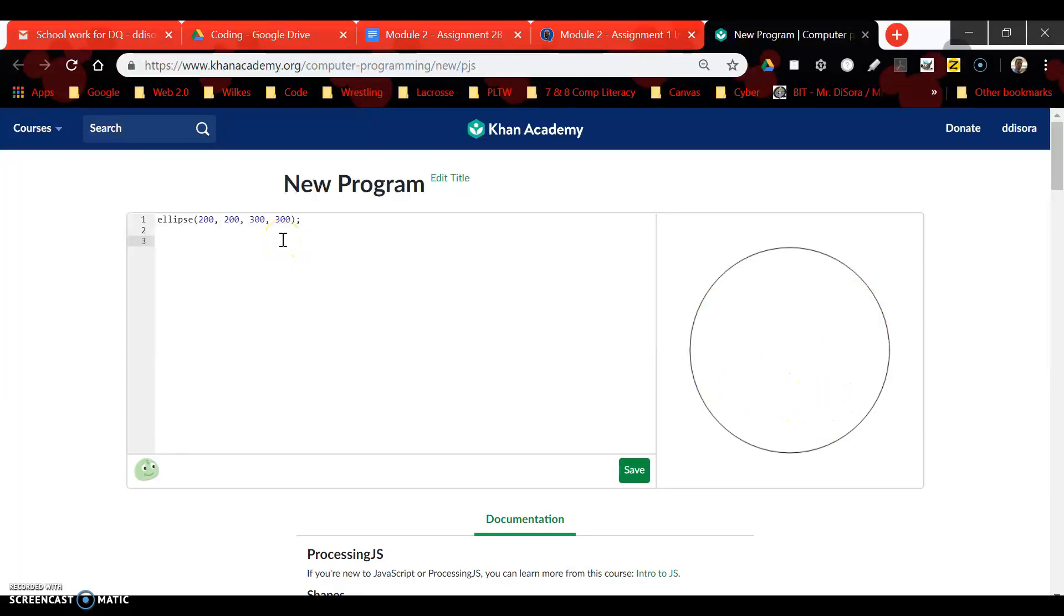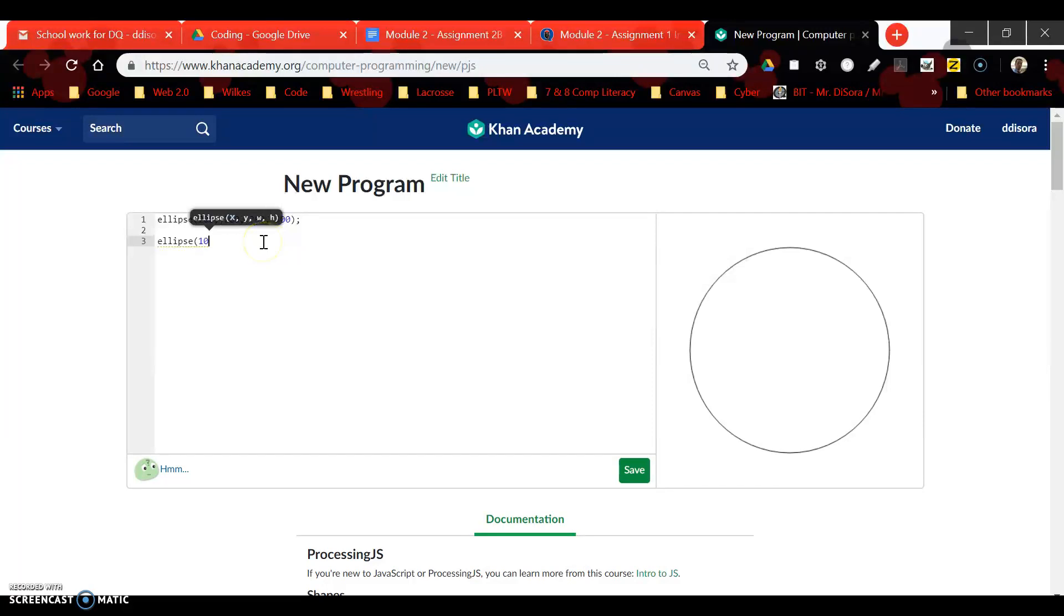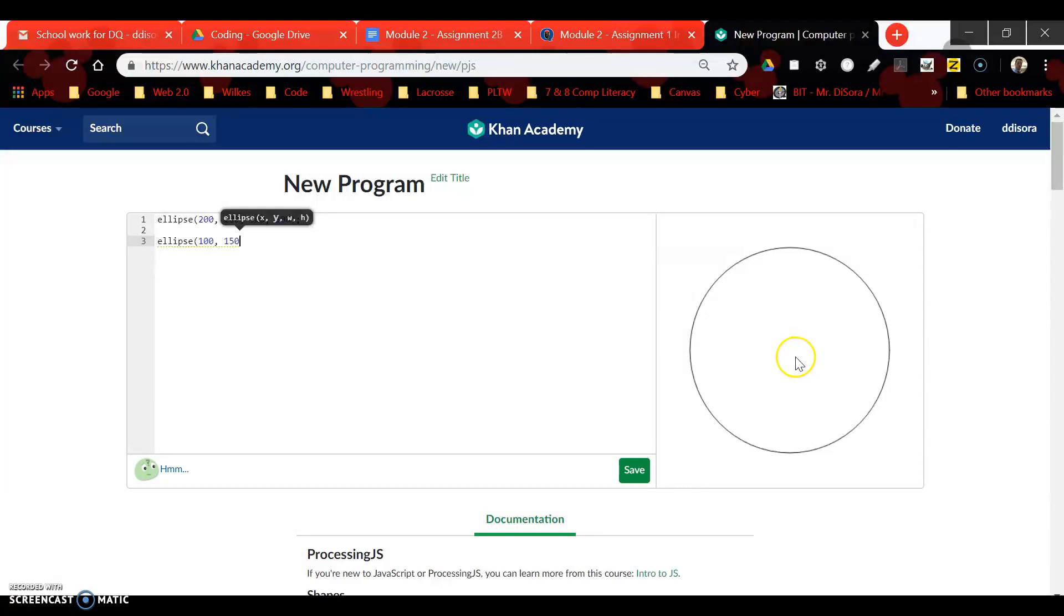Let's create another ellipse. I'm going to go ellipse, and this time, well I know the exact center is 200. I know 100 is probably going to be right about here because this is zero, so I'm going to say let's bring this in at 100 pixels. Next thing, I'm going to bring it down about 150 pixels.